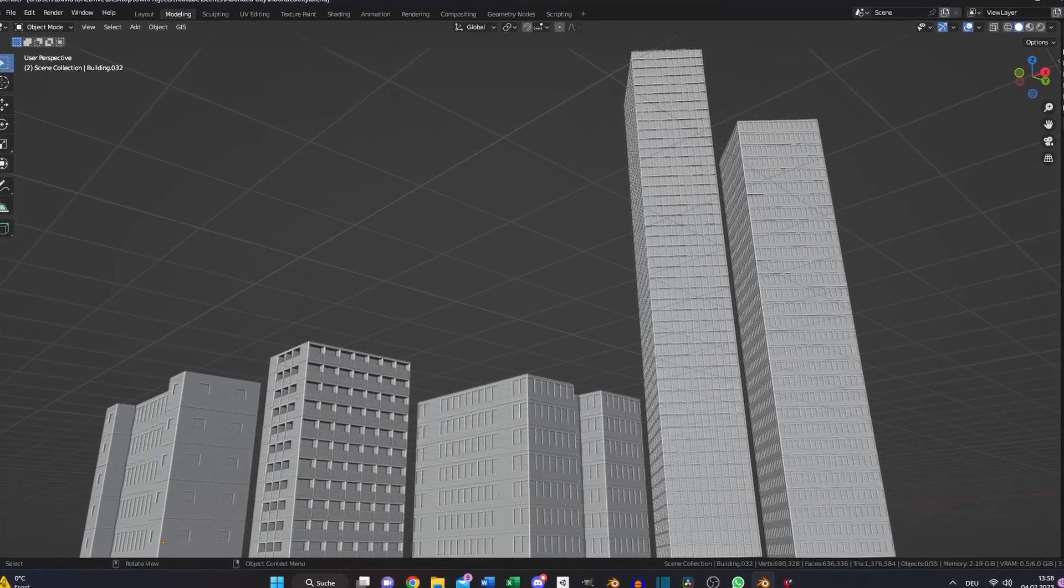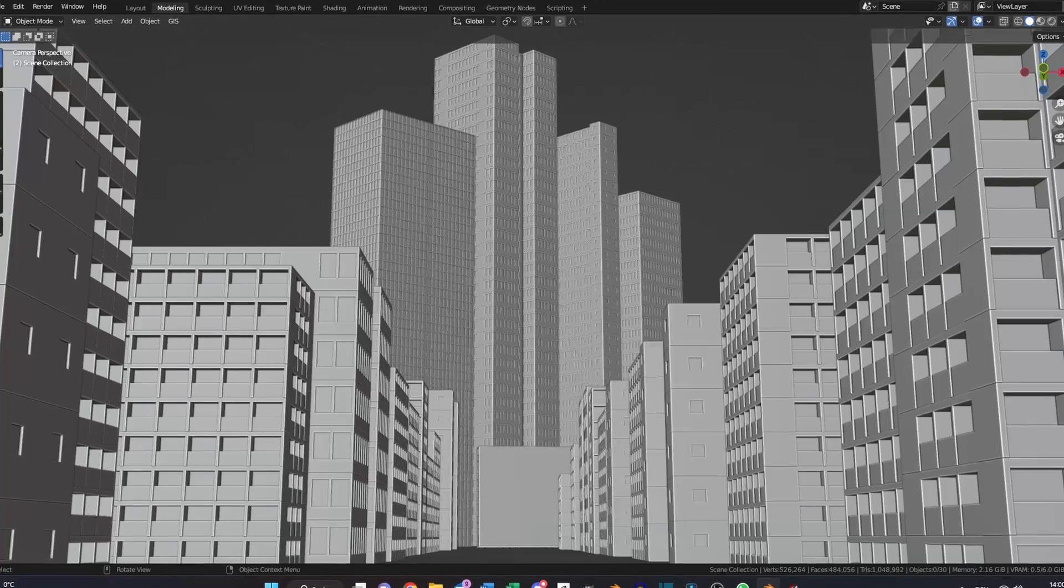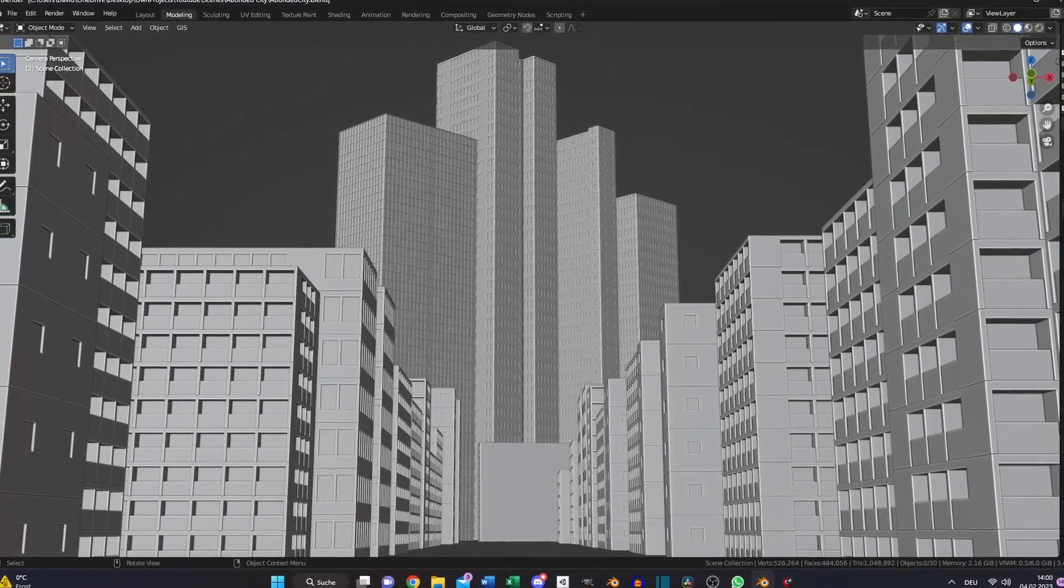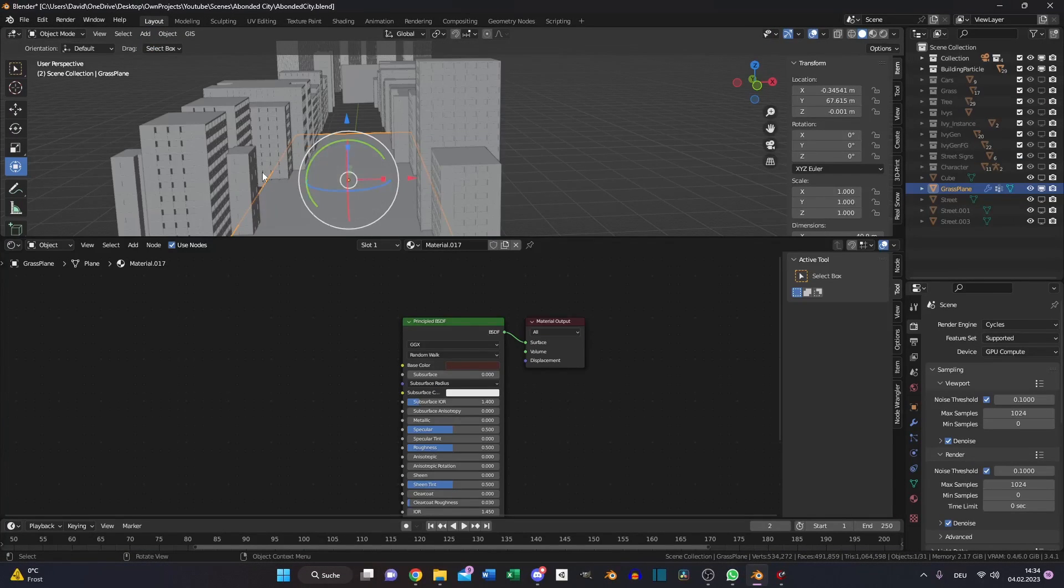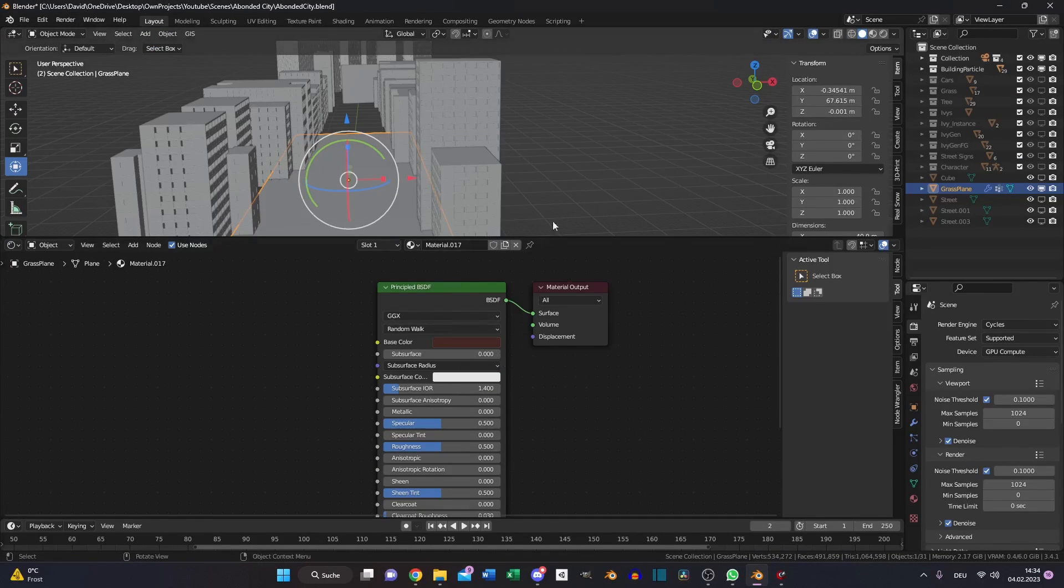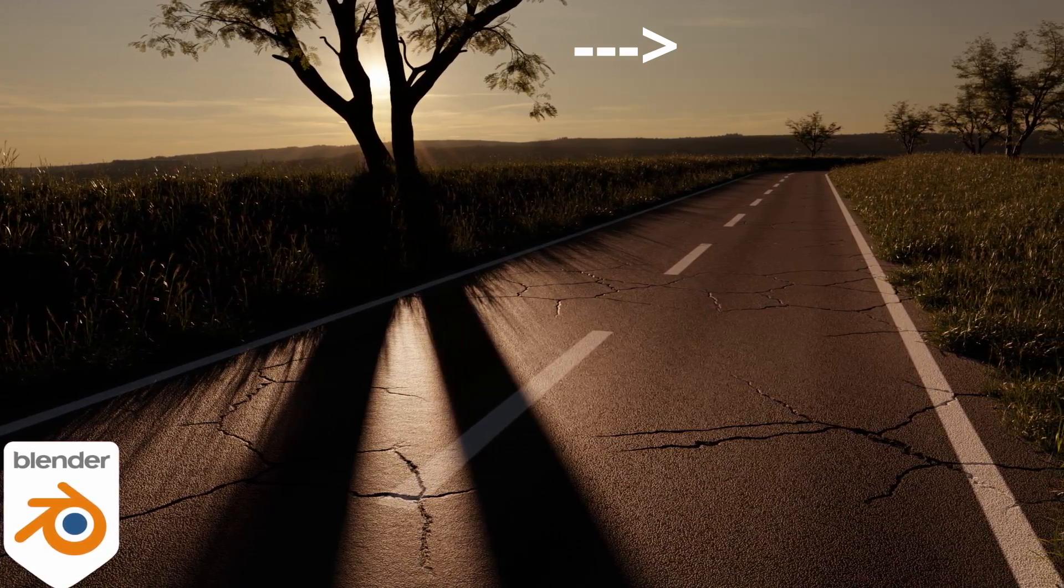With this technique create multiple buildings and set them in place. Then create a plane, scale it up until everything your camera can see is covered and choose a brown color for it.